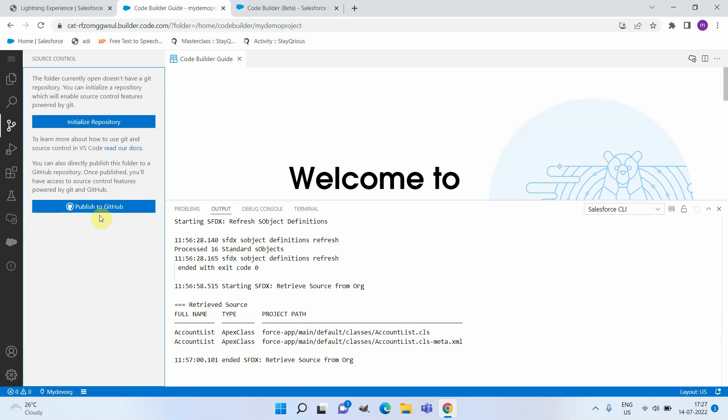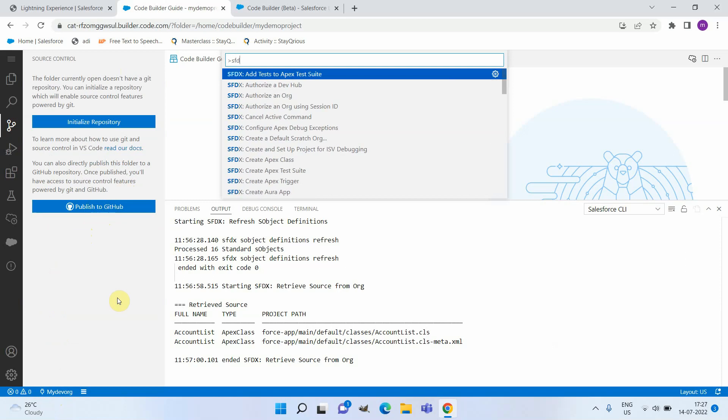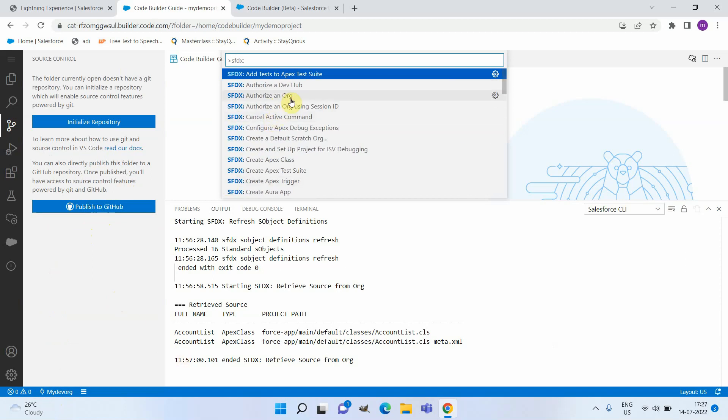In addition to that, you can connect to some other org also. If you would like to authorize another org, you can do that like in Visual Studio Code.